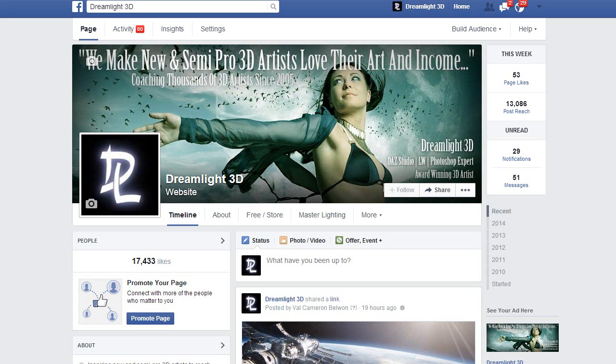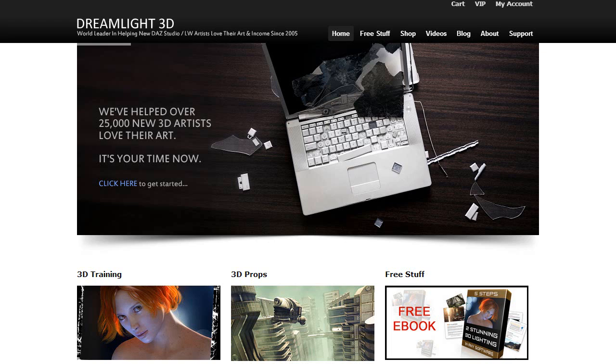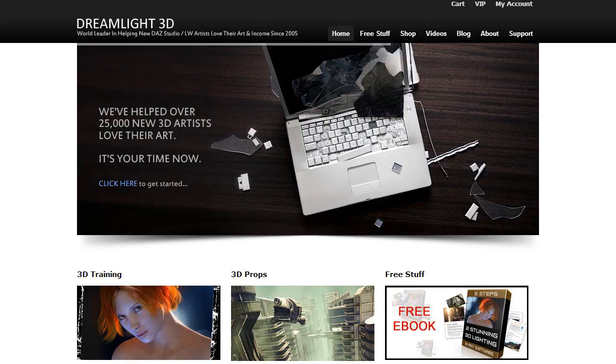Hi, I'm Al Cameron from Dreamlight, the world leader in helping new Daz Studio and live with artists love their art and income since 2005. Alright, so without further ado, let's jump straight into trick number one: camera motion.